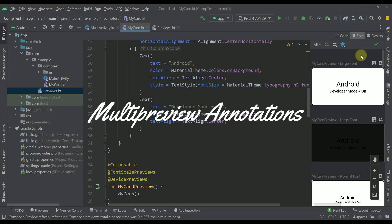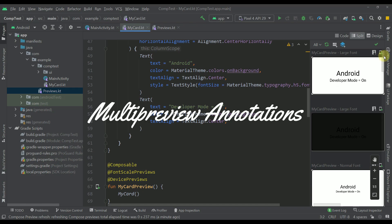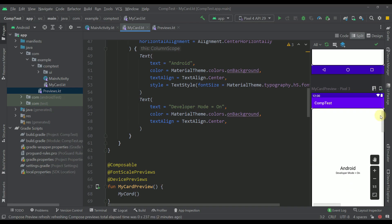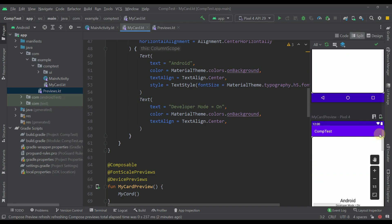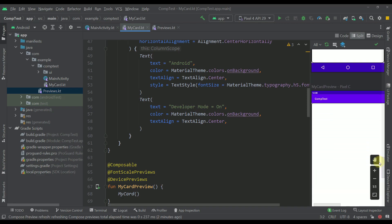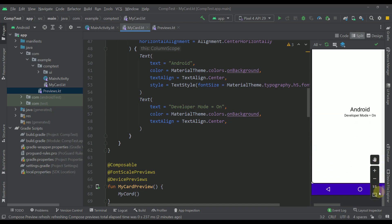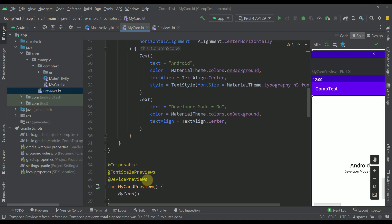Hello there and welcome back to my new video. With this video I am going to show you how you can generate all those custom previews that you can see right here with only two different preview annotations within your Kotlin file. We have a bunch of different previews and we were able to generate all of that only with those two annotations. Be sure to watch this video until the end if you want to learn how to remove the unnecessary boilerplate code associated with those preview composable functions.